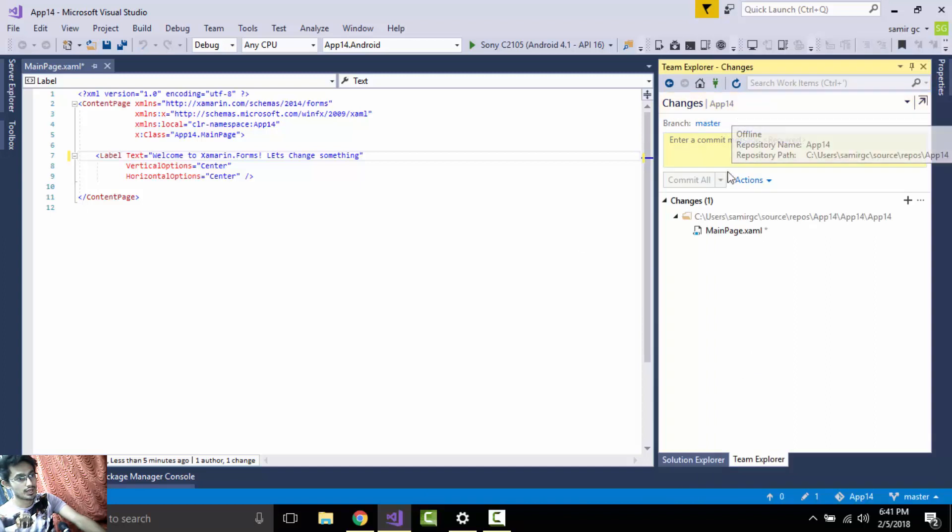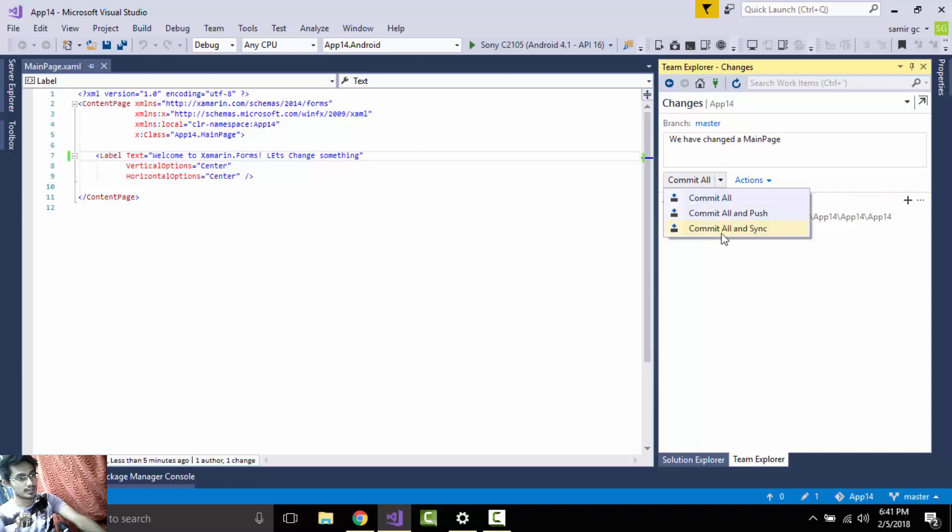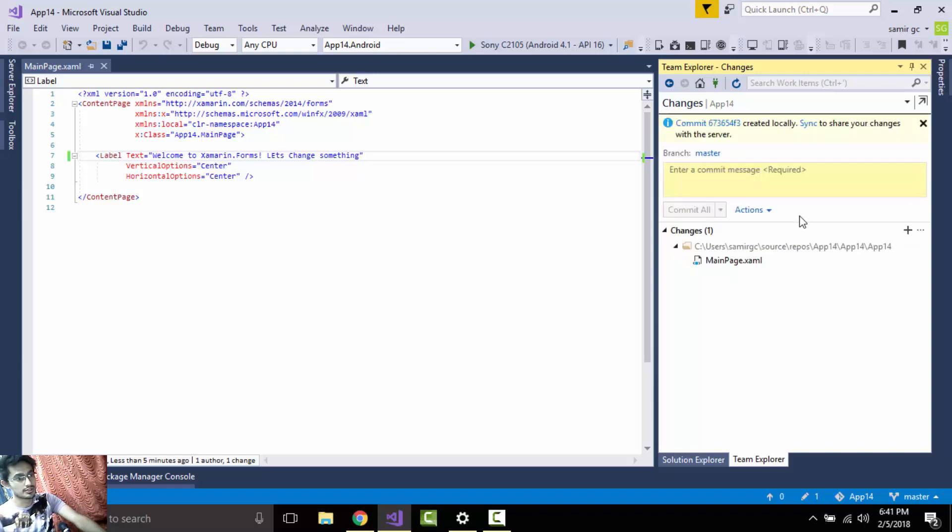Now I will give a comment as 'we have changed our main page' and then commit all and synchronize.